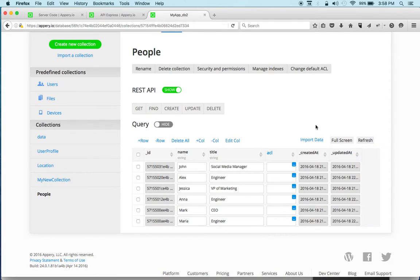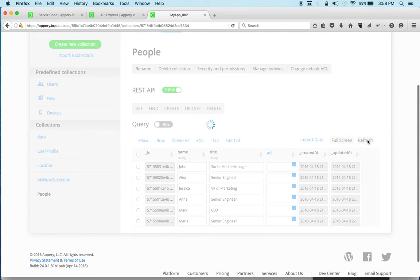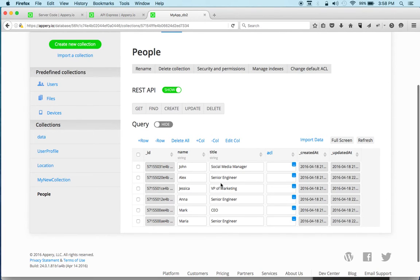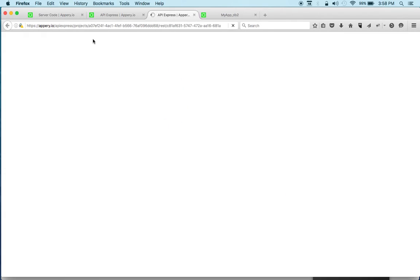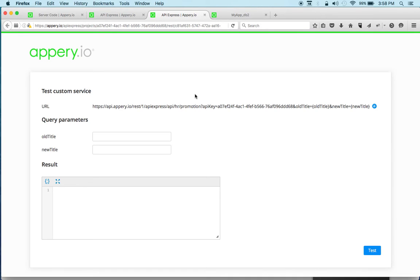And this is just a simple response for the script. Now if we go to the database, we can see that we changed. Once we're done here, we can now easily test the API and click test here.